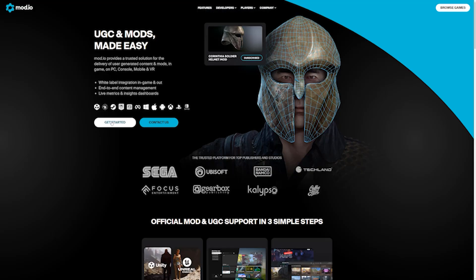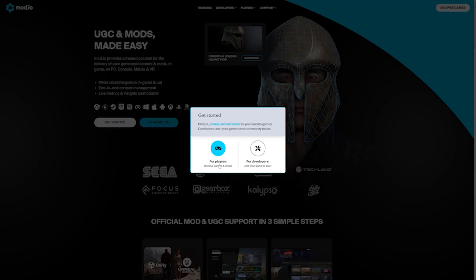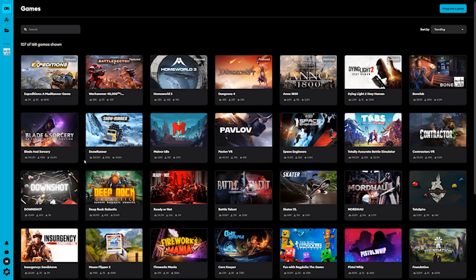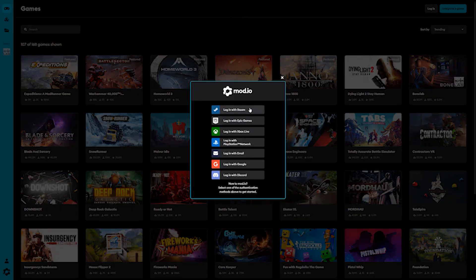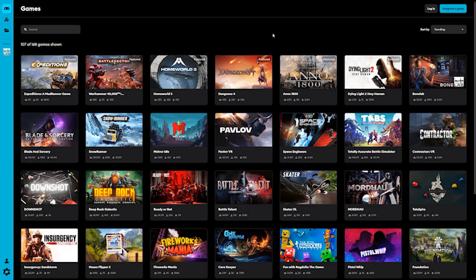All you have to do is head over to mod.io. If you don't have an account, register for the website; if you do, log into your account. You can do this on a computer or on your phone — either way, whatever works. You don't have to connect your Quest to the device, just get logged in.